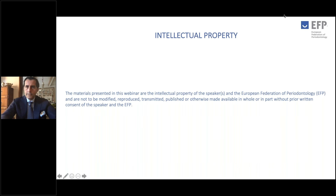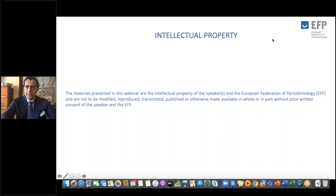The material presented in this webinar is the intellectual property of the speaker and the EFP, and it is not to be modified, reproduced, transmitted, published, or otherwise made available in whole or in part without prior written consent of the speaker and EFP. Please keep this in mind.